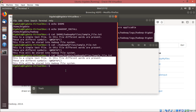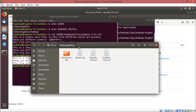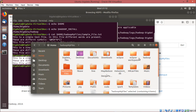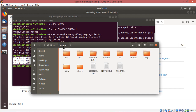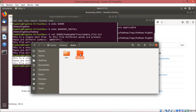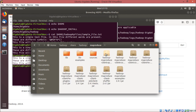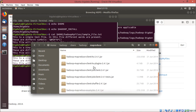Now let me tell you where this particular MapReduce program is residing. I shall navigate to home, then Hadoop, then share, then Hadoop again, then MapReduce. Here you can see at the end we are having one jar file: hadoop-mapreduce-examples-2.4.1.jar. This particular jar is actually containing the word count class.